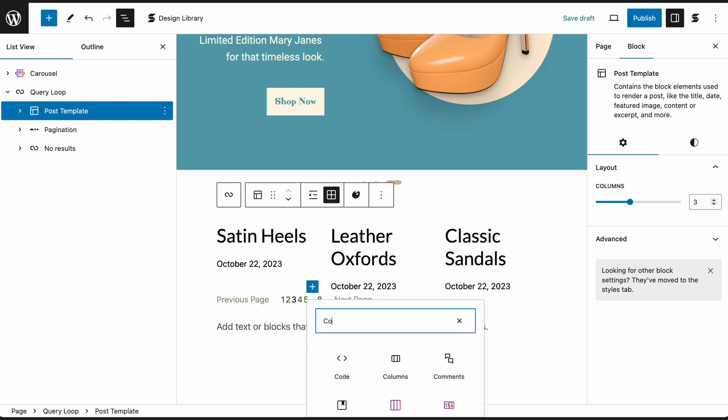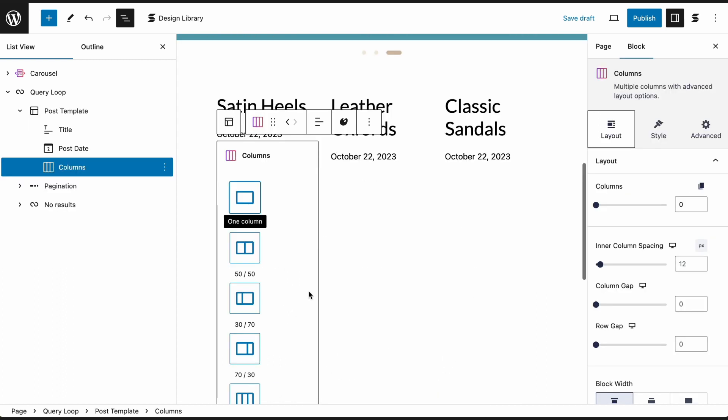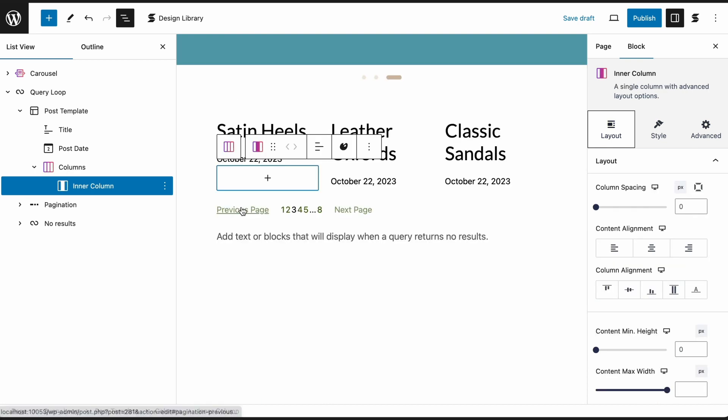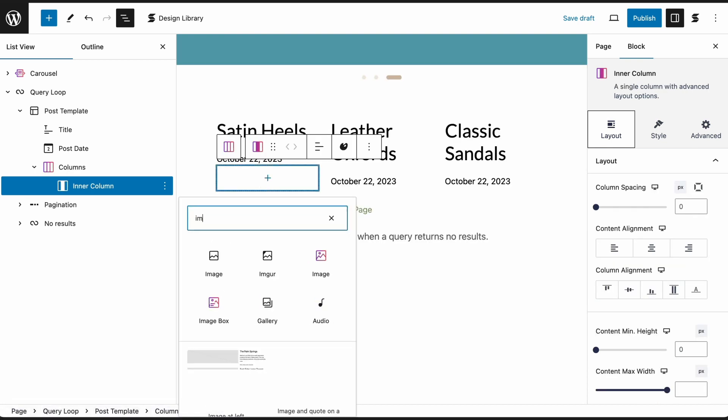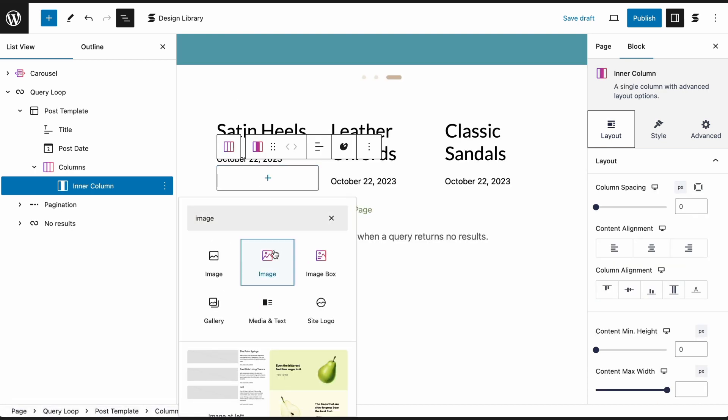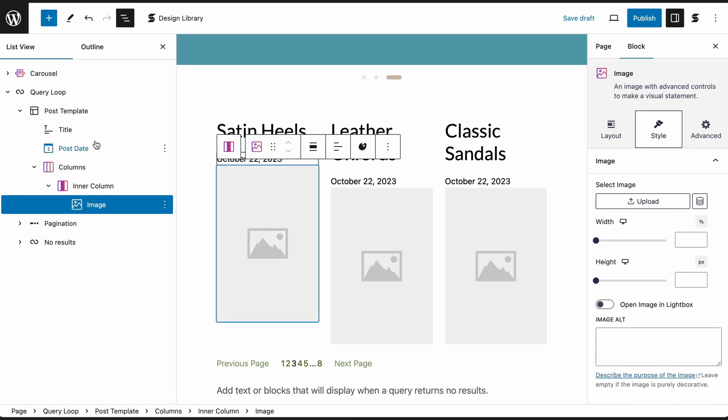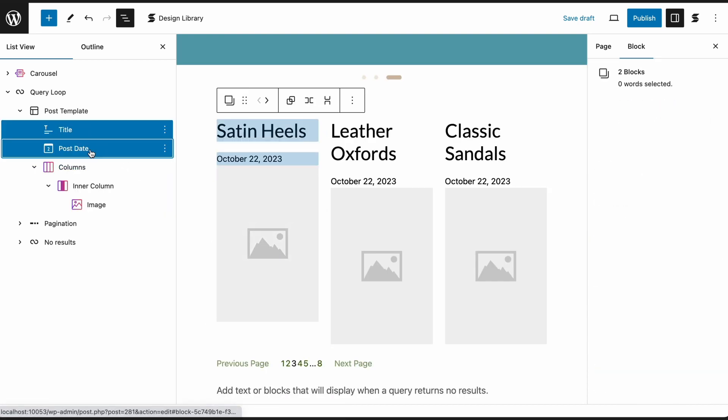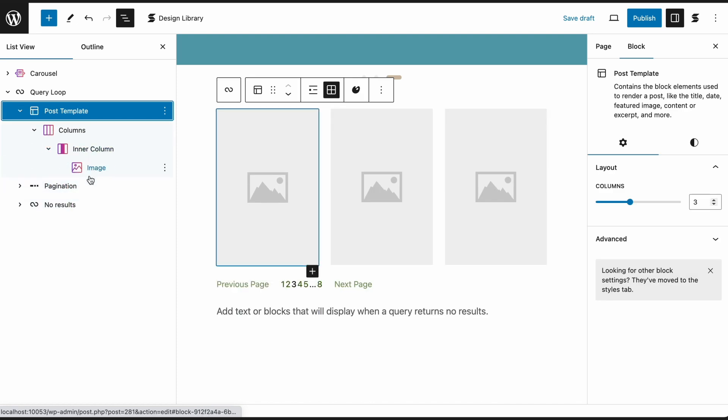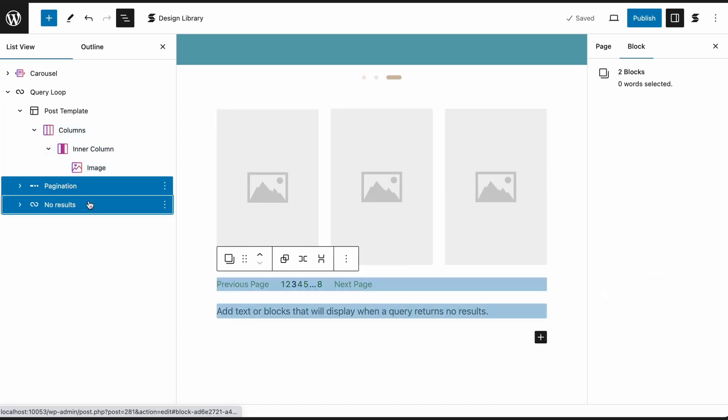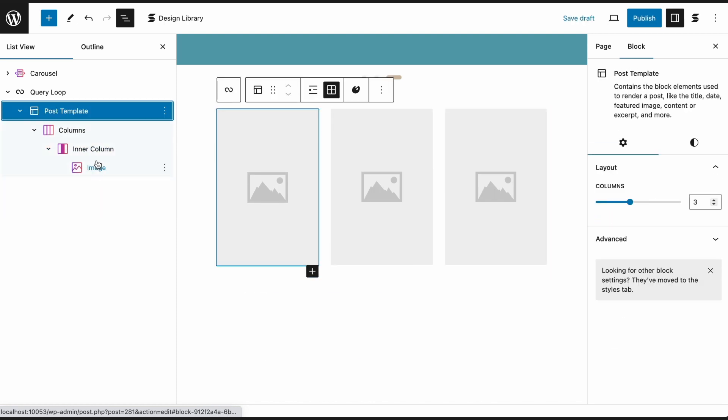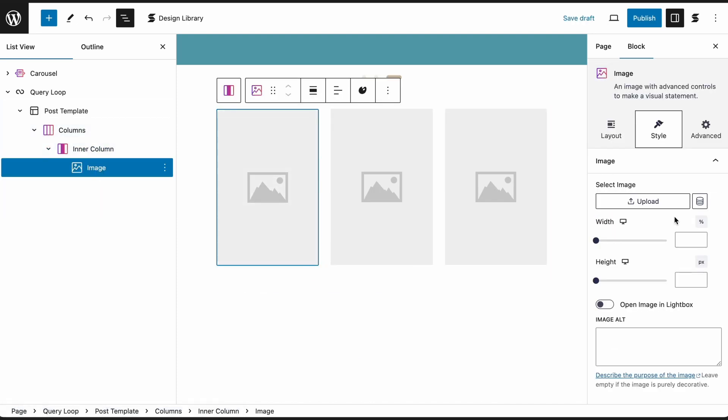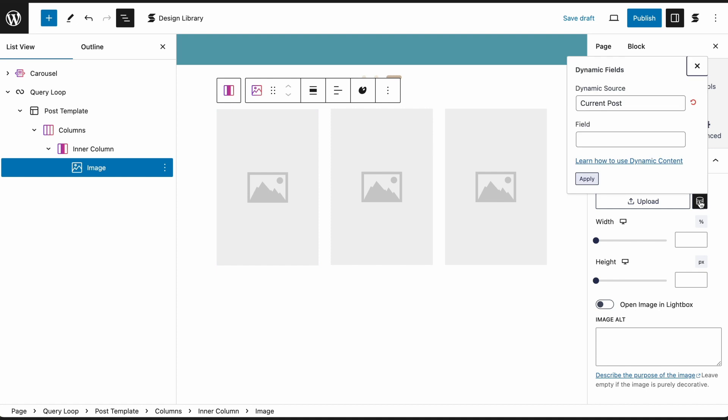Select Post Template and click the Grid Layout on the toolbar. Add a Columns Block. Select one column, then add an image block inside. Remove the default native blocks inside the Query Loop.